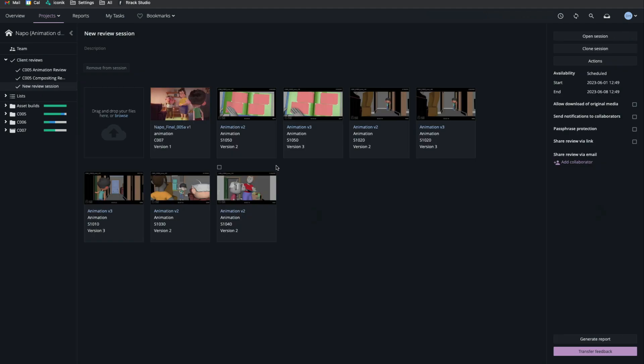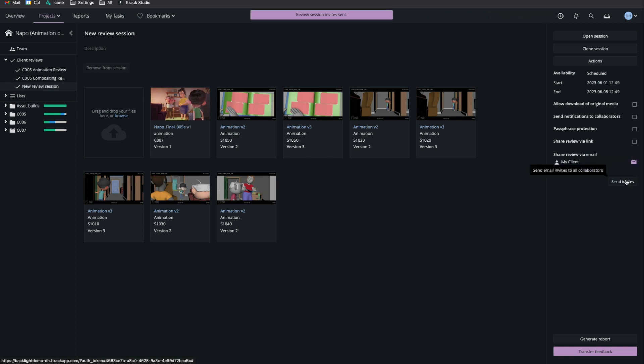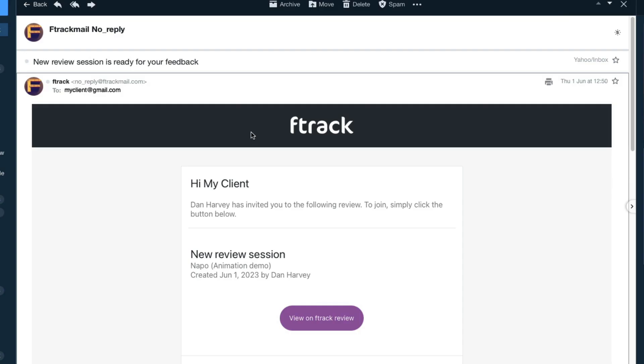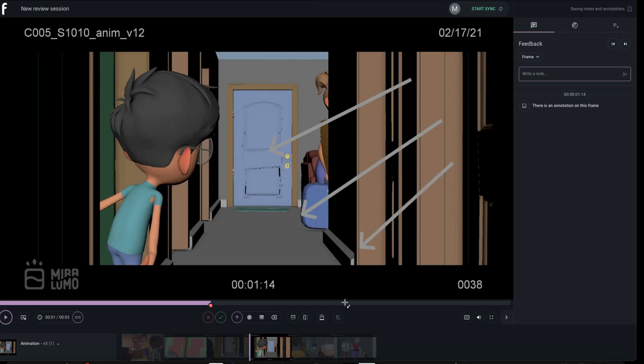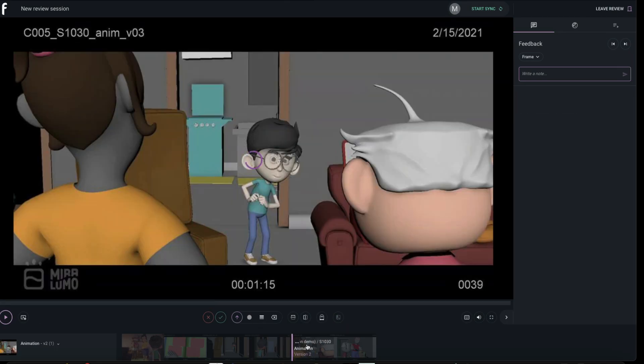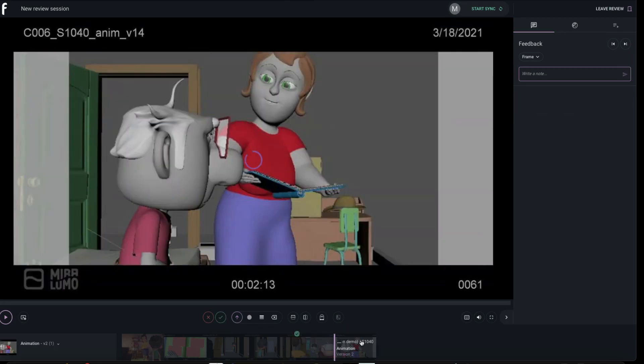I'll enter the client's email address and send the invitation. The client launches the client review session from a link in their email message, and they can comment, annotate, approve, or reject the versions I've shared with them.